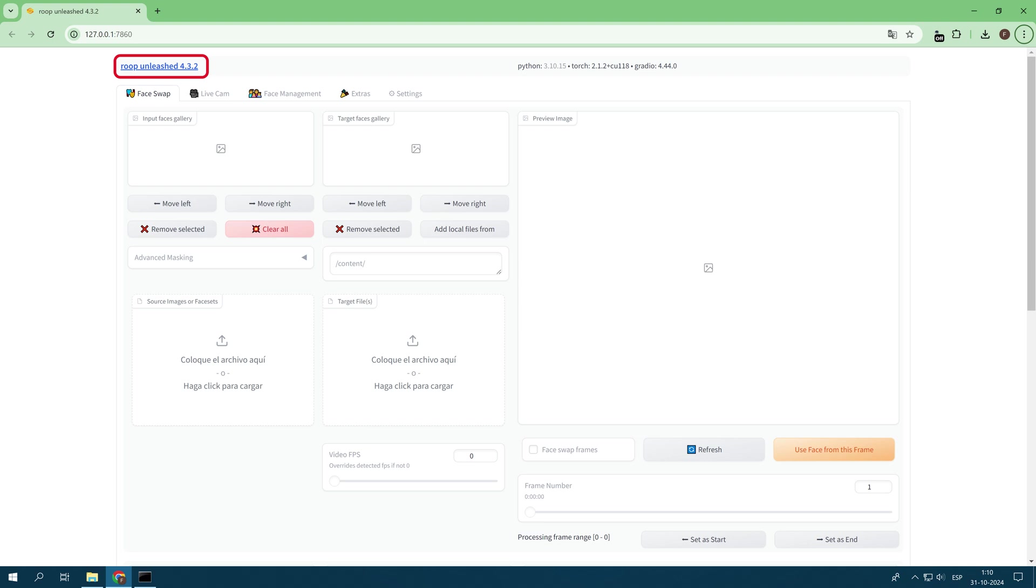Roop Unleashed is a powerful tool that allows you to unleash your creativity. By using it responsibly and ethically, you can create original and fascinating content without infringing any rights.